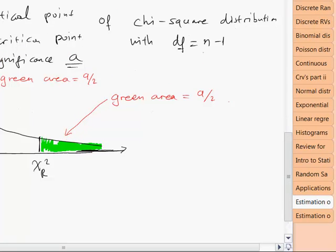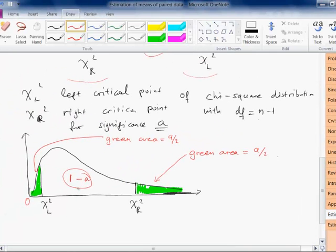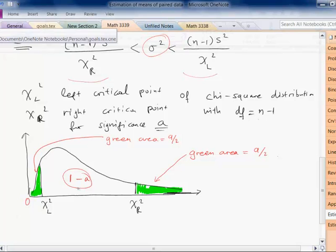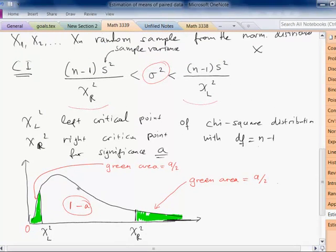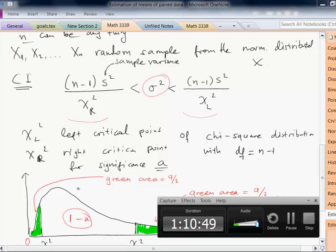I'm not going to work through an example for variance estimation; the textbook has one, so I advise you to read it and familiarize yourself with the chi-square distribution. With this, we have completed the confidence interval part of the course. The next topic will be hypothesis testing on Tuesday. Happy Easter.